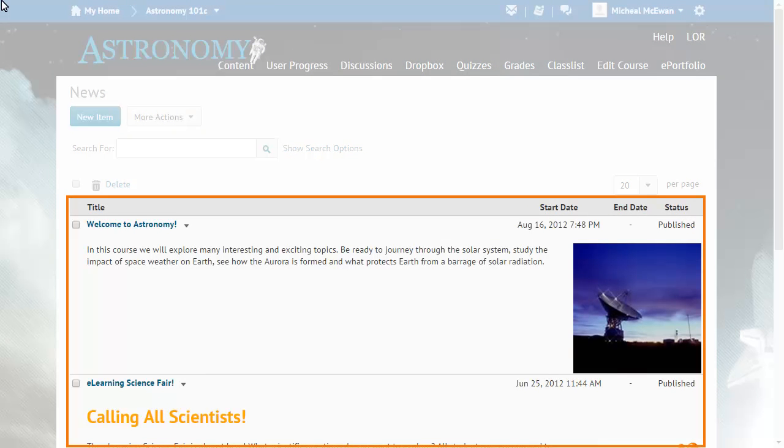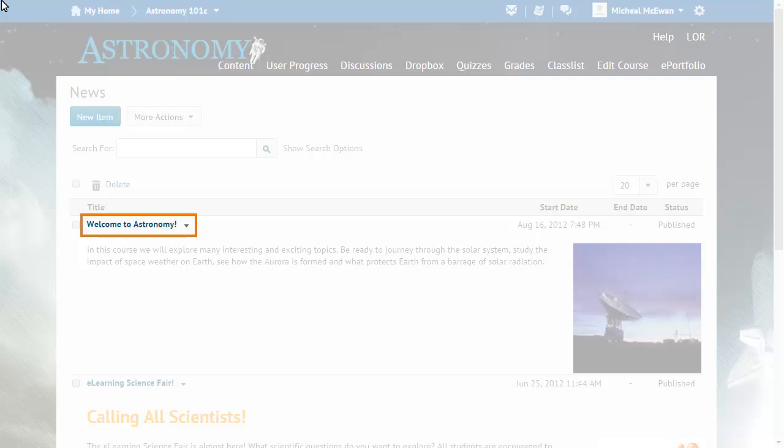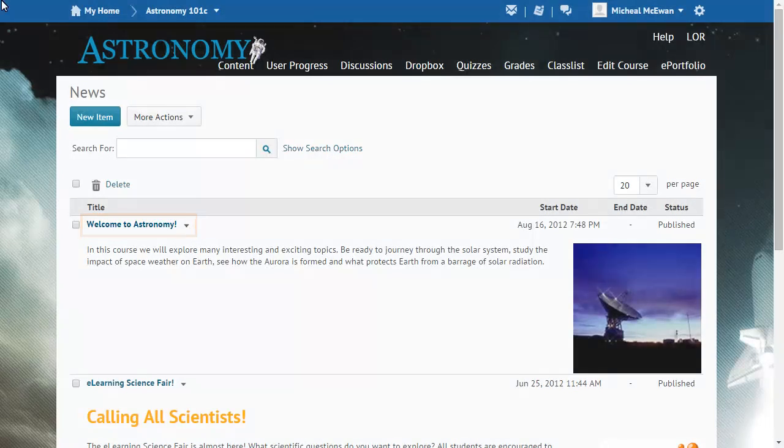All of the course's news items display when you access the News Tool from a course. Click on an item's context menu.